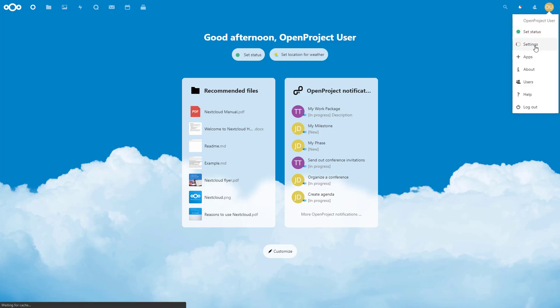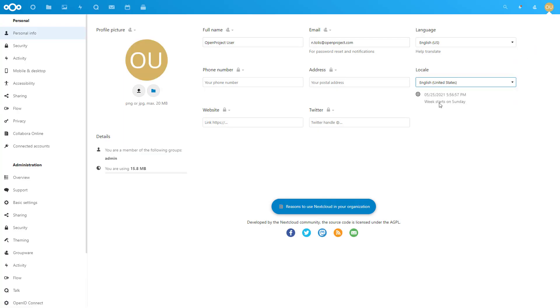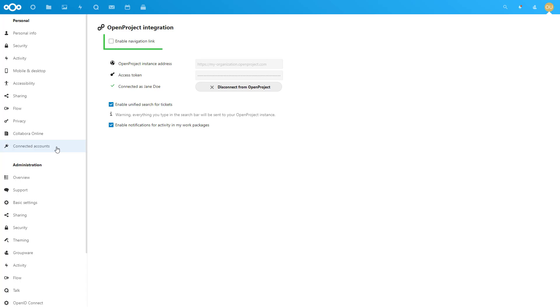Activate the Enable Navigation link to display a link to your OpenProject instance in the header navigation.